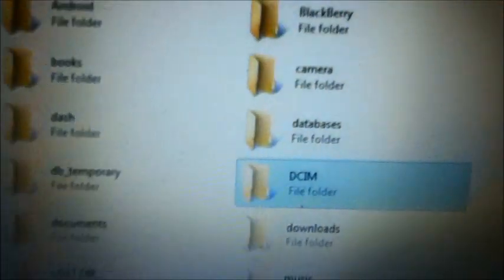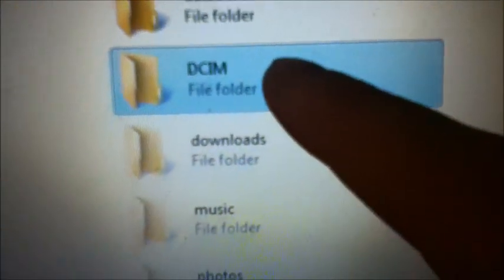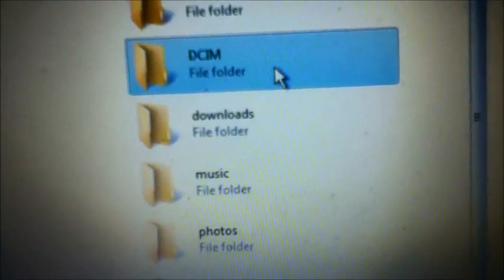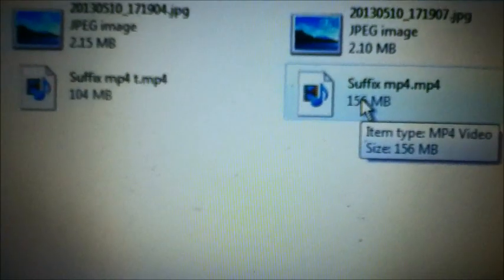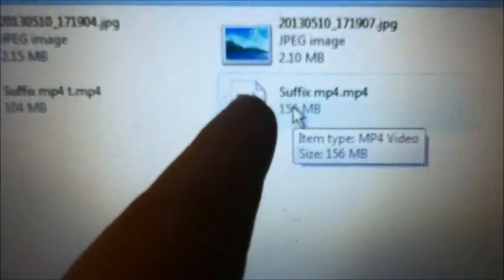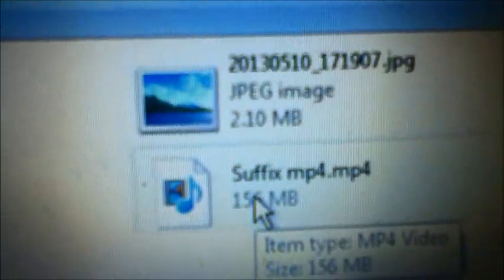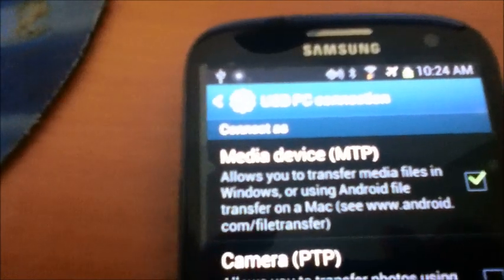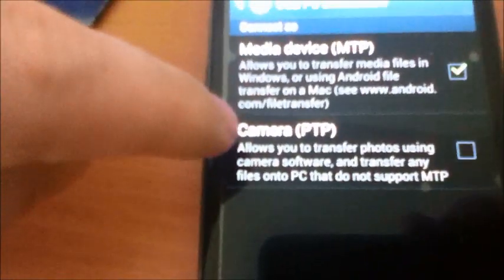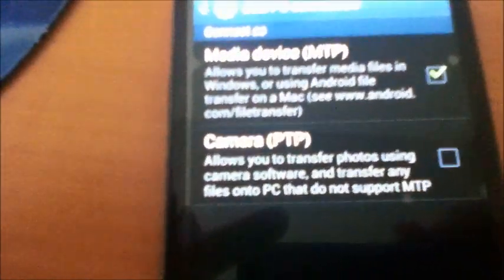...phone or memory card. I clicked on it and up here at the top it says card. You have to click on the DCIM file and double-click it, and it's going to bring up the camera folder. I was told — because I researched it online — you have to title your videos with a specific format so they'll be recognized by your computer. Make sure on your Samsung Galaxy S3 that you're connected to the media device, which allows you to transfer media files to Windows or use Android File Transfer on Mac.